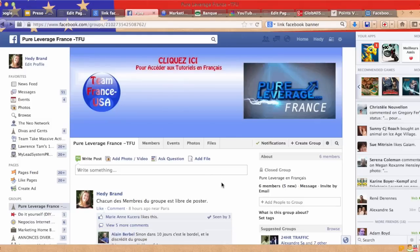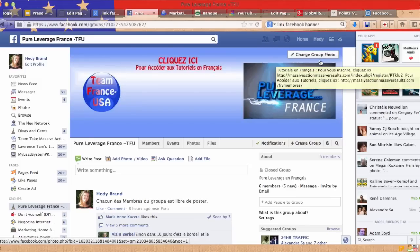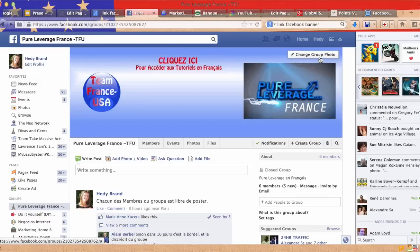First of all you just have to upload a picture right here. You just have to upload one if you don't have one. This could be on your Facebook group, on your Facebook profile, or on your Facebook fan page. So you just upload your picture.